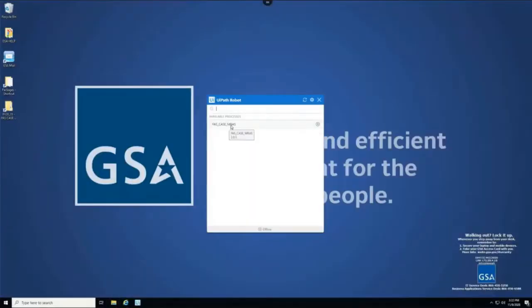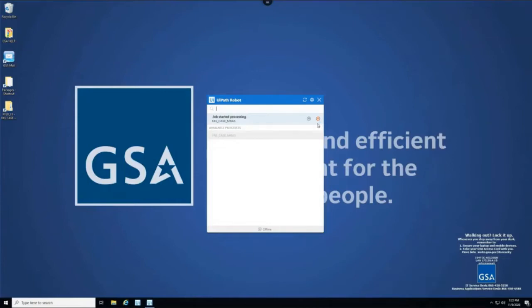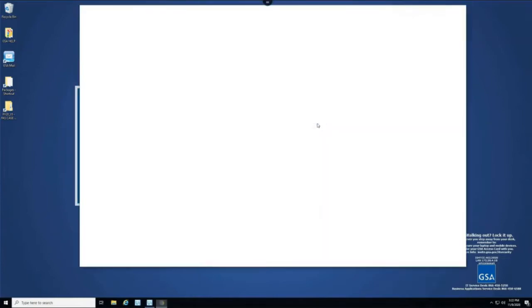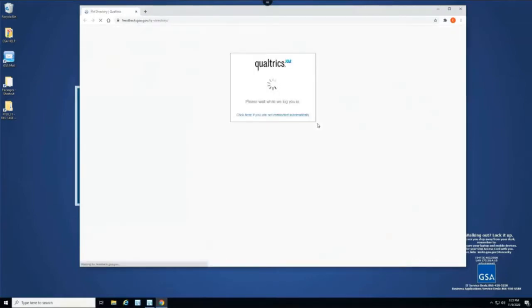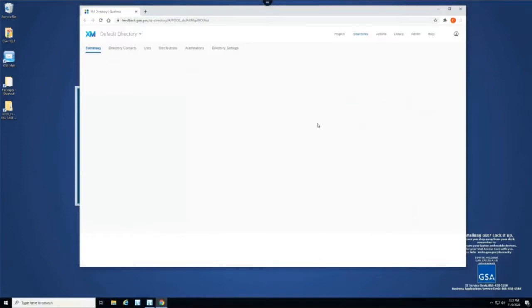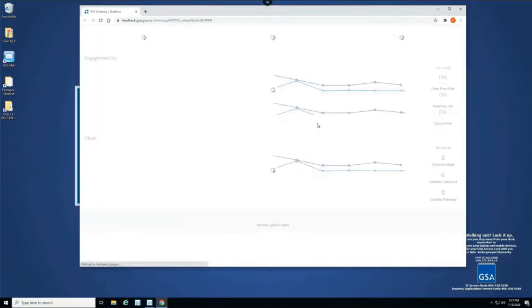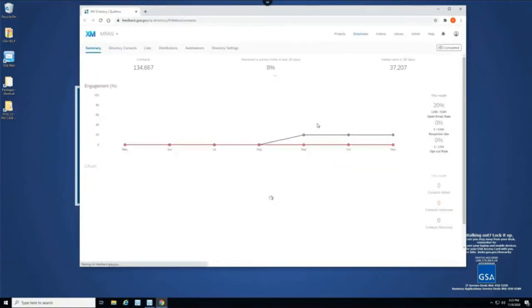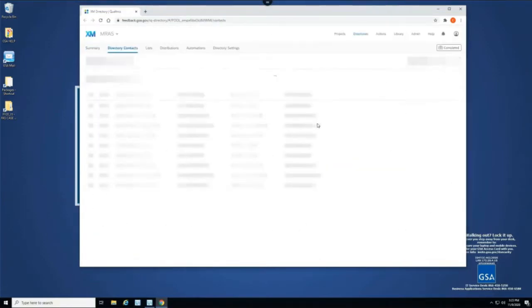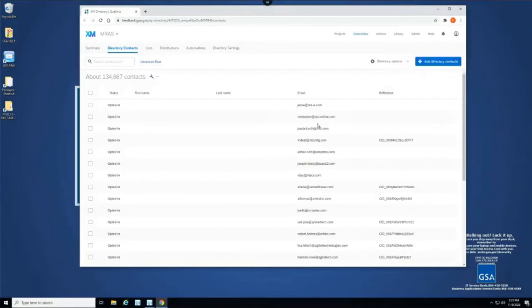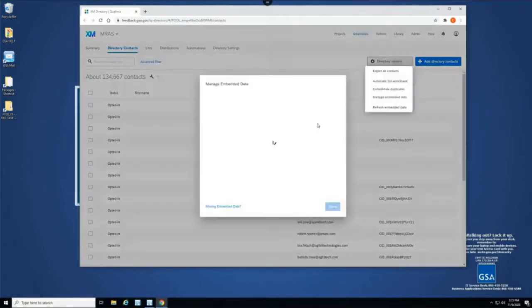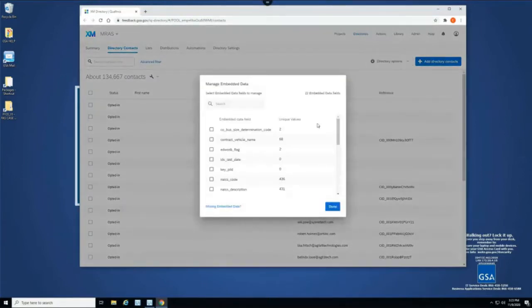Now we're going to start running the bot. It's going to open Qualtrics and download the current directory. It is going to compare all of the contacts with those in an input e-library archive, and it's going to perform a number of filtering features.